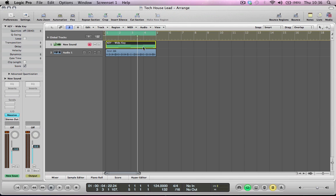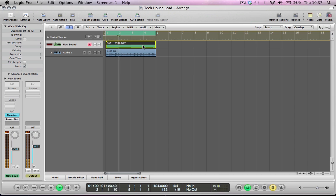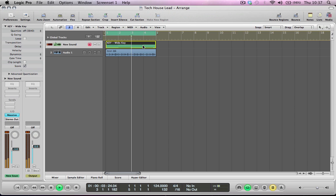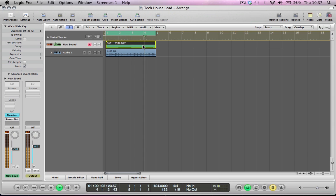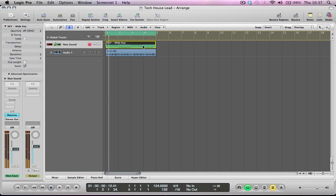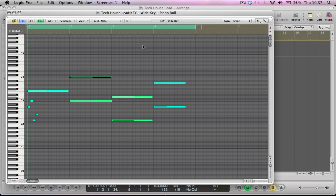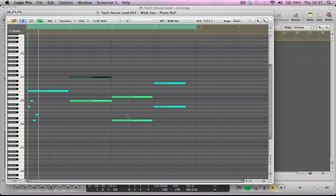Here's the sound that we're going to make in this tutorial. So it's quite a nice sort of deep, kind of vibey sort of sound.